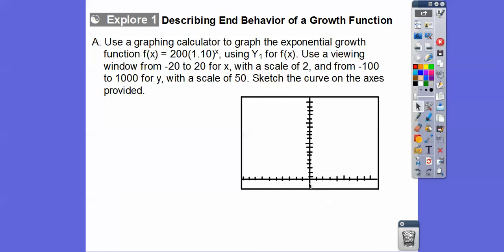That scale goes all the way to positive 20. And then from negative 100 to 1,000 for y with a scale of 50, so the tick marks would be at 50, 100, 150, 200, and so on, all the way up to 1,000.